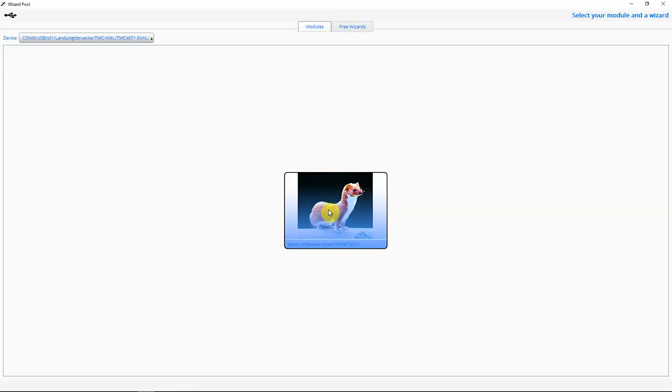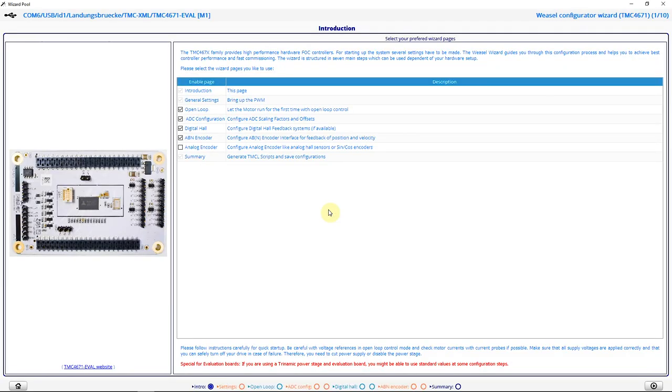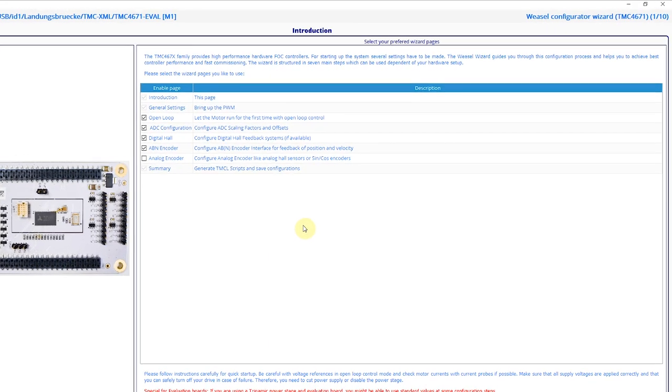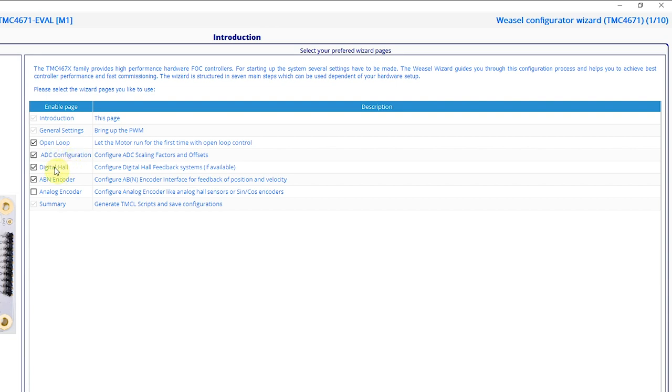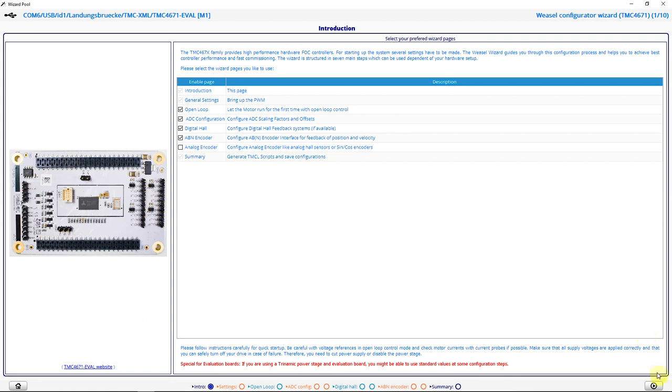I click on this icon to start the Weasel configuration wizard. And now I can see the main steps of configuration. First, I start with general settings for bringing up the PWM. Then I turn the motor for the first time by using the open loop mode. Then I do my ADC configuration. And I set up my feedback systems, my digital hall sensors and my ABN encoder. So I continue with the first step.